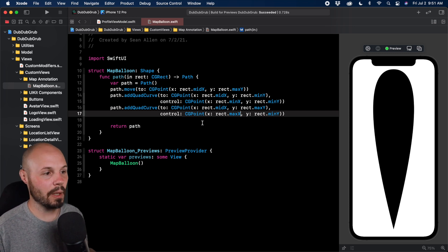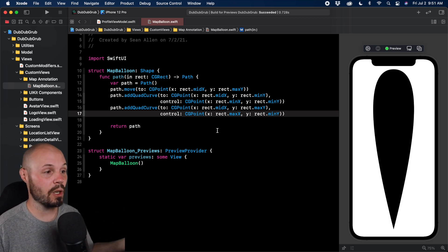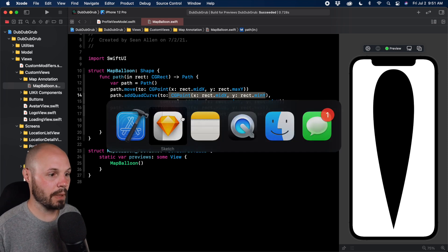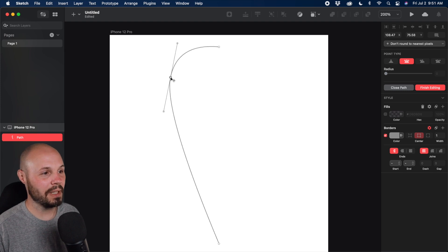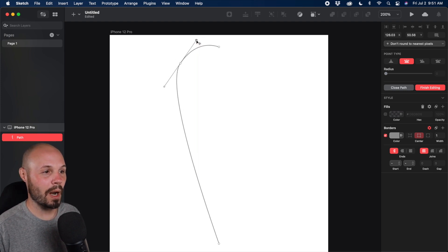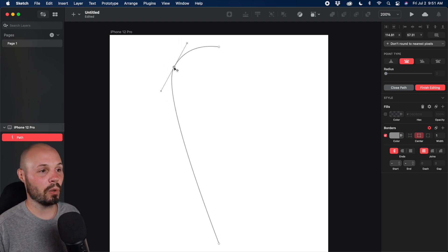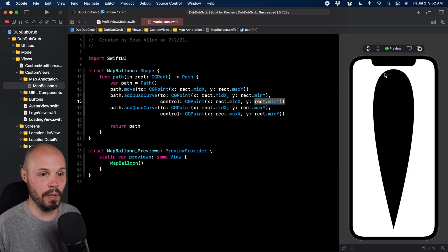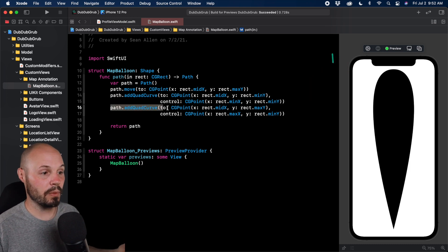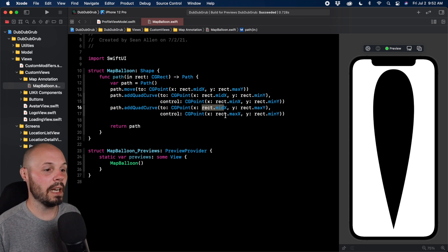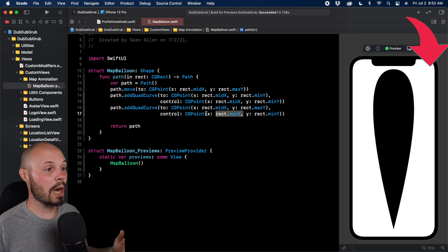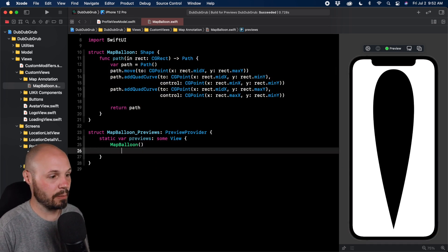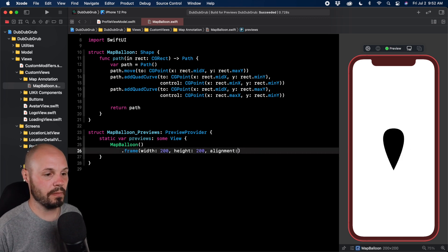Let me review the shape: path.moveTo is our starting point — bottom middle. We addQuadCurve to the top middle, with control point in the upper-left corner giving us the left curve. Then we addQuadCurve back to the bottom middle, with control point in the upper-right corner giving us the right curve. The path fills all available space — right now filling the entire height of the phone in our preview.